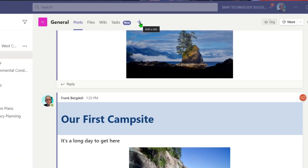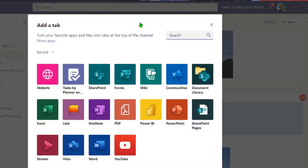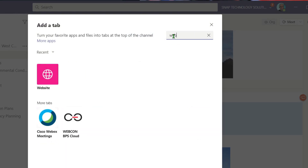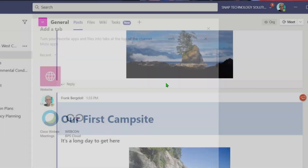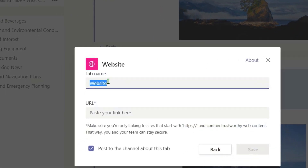By hitting the plus sign to add a tab, one of my options is to put in a website. You can see it's here because I've been using it, but if you don't see it, just type in 'web' and you'll see website come up.